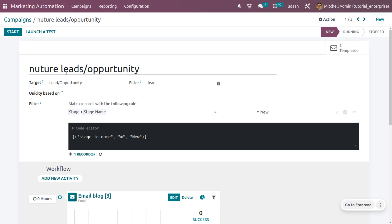Currently, I need to get the leads or opportunities right now, so I'll be choosing the target as leads or opportunity. I can also set a filter over here.